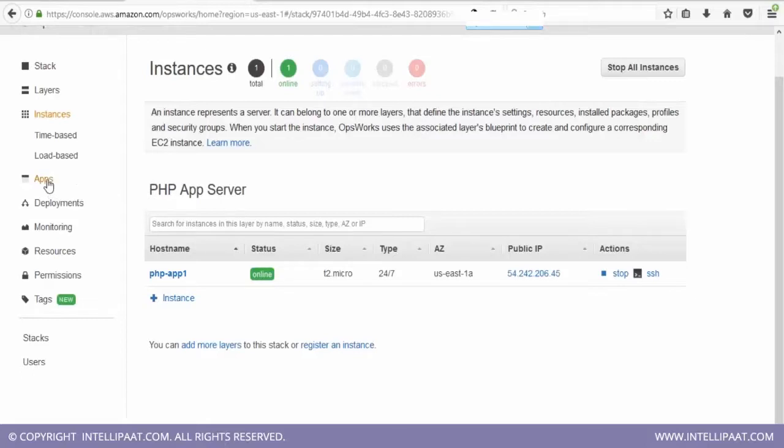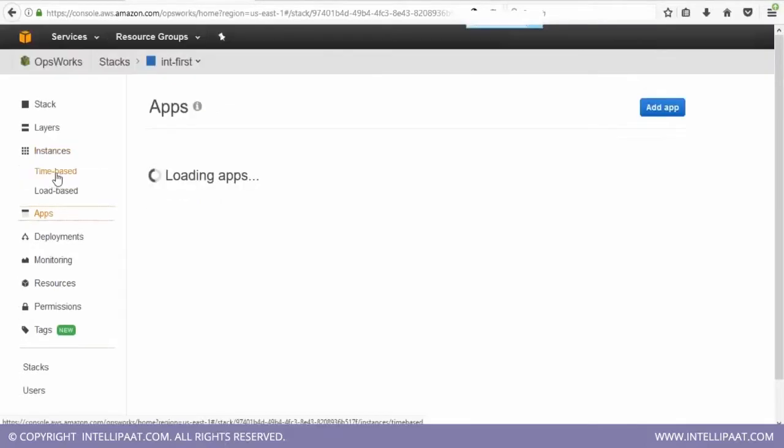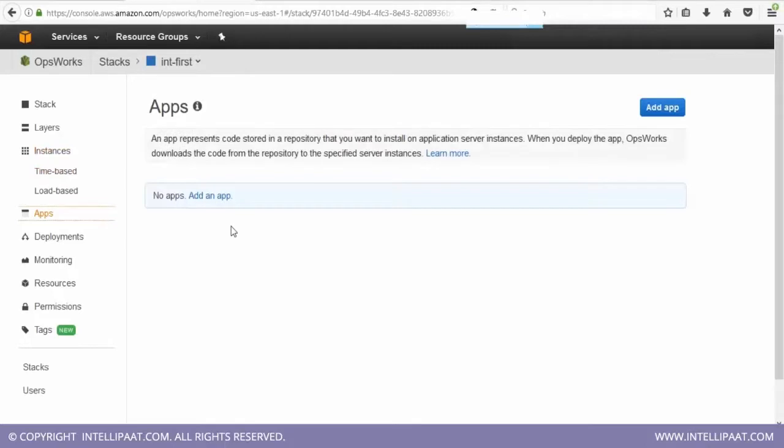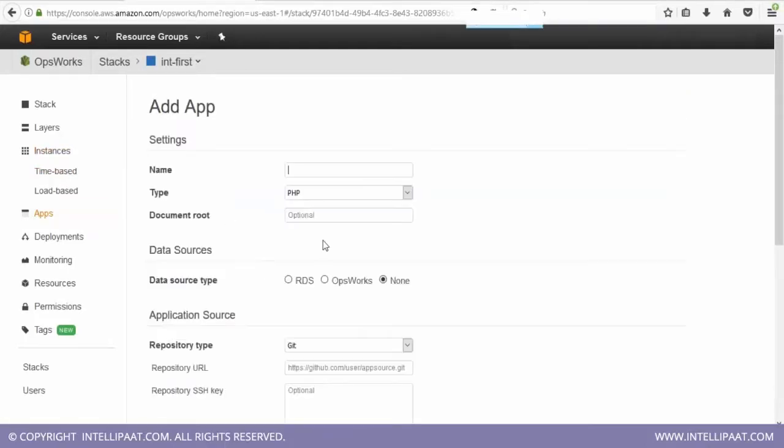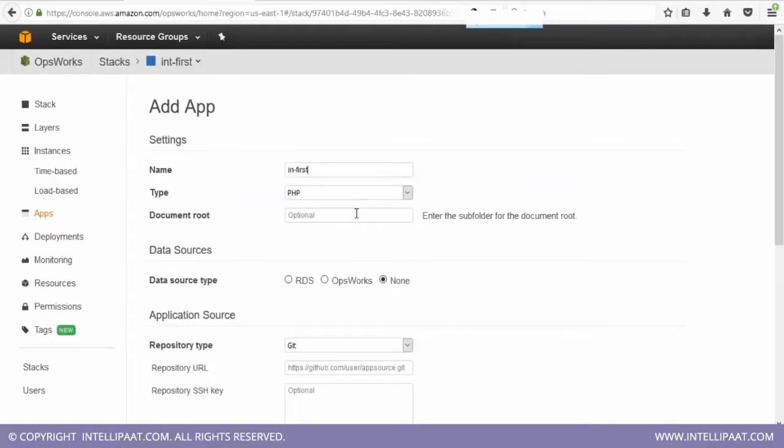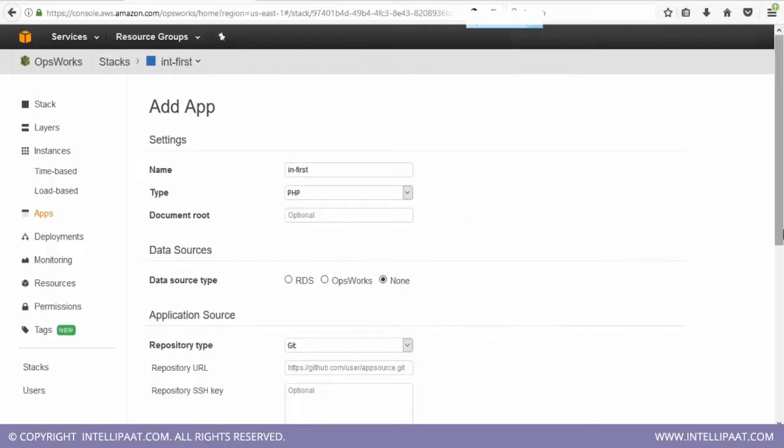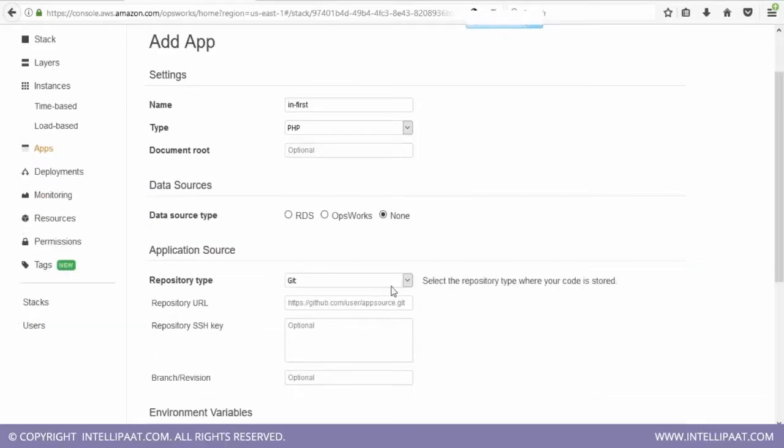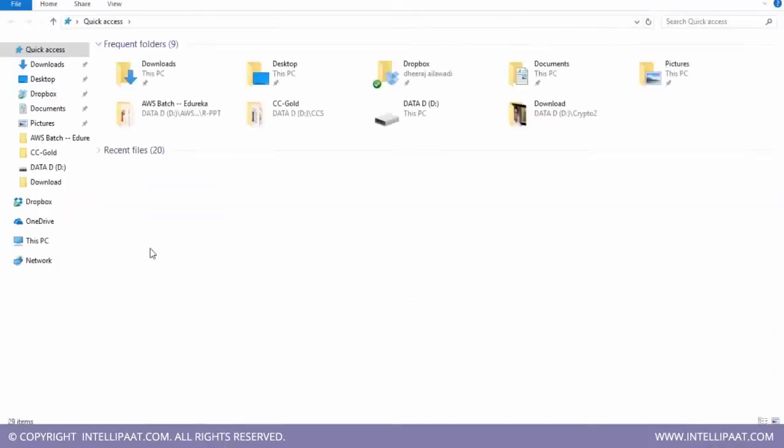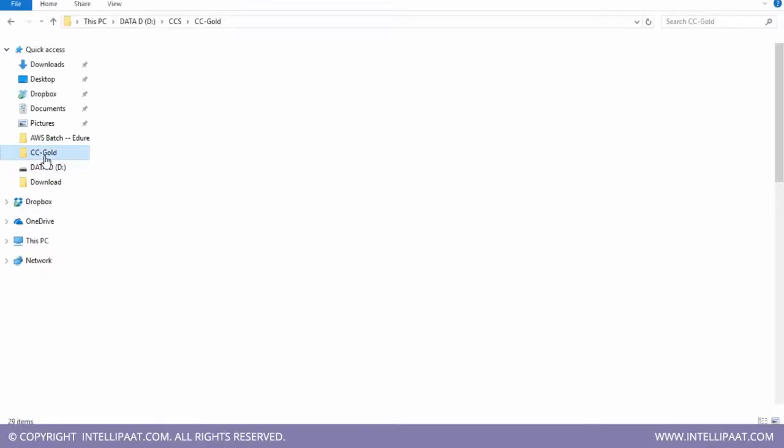The next thing is to add an application, the PHP application that we were talking about. So I'm going to give it a name, Intellipaat first. And my application is stored on a Git repository. So I'm going to provide the URL for Git.